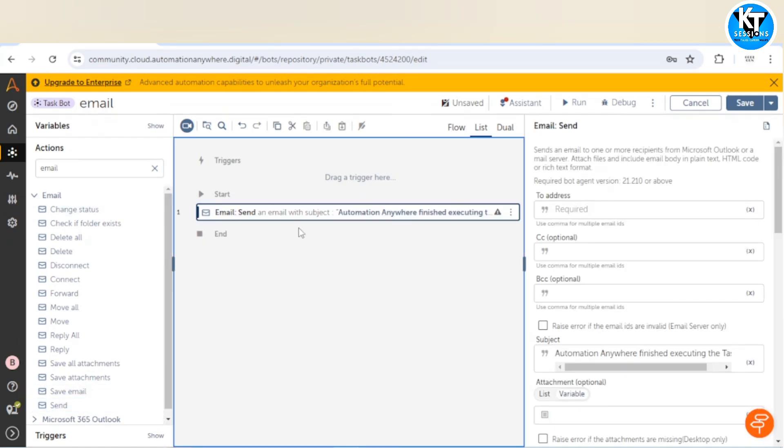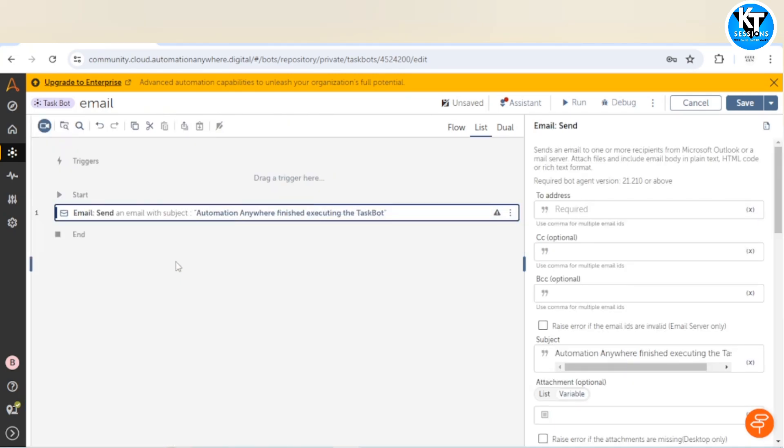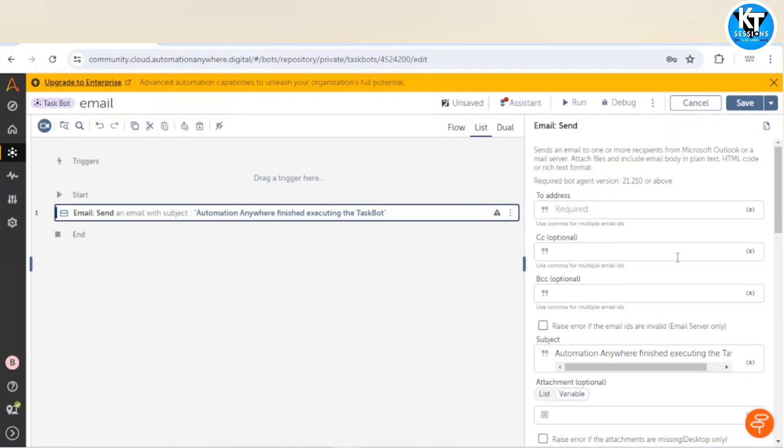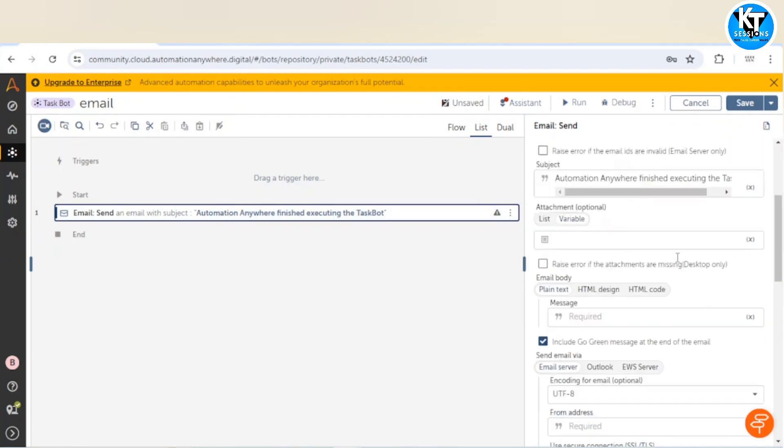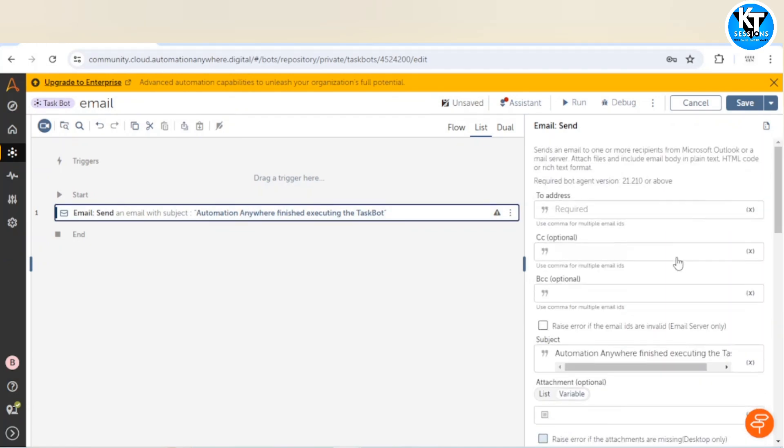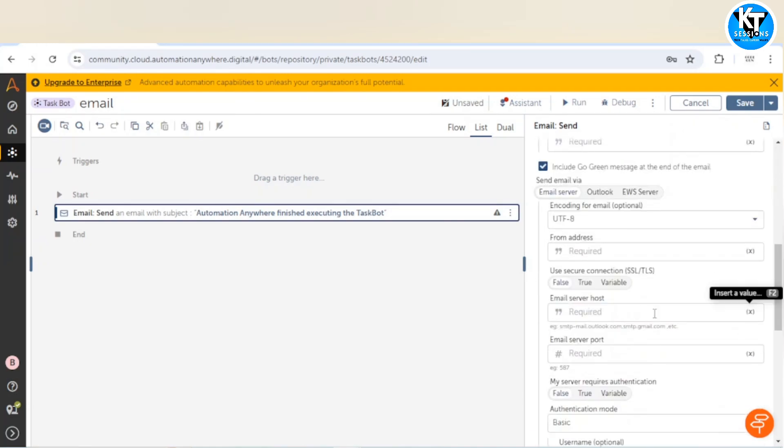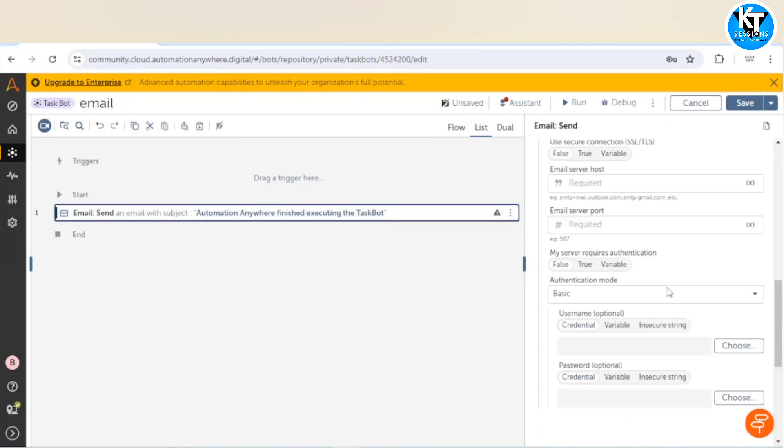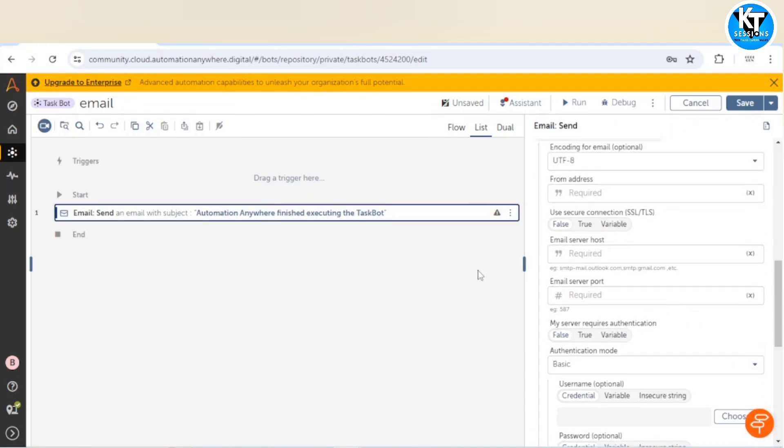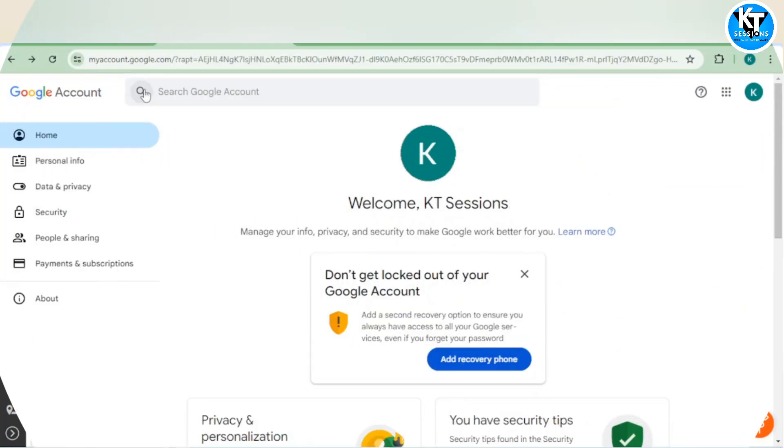For sending the email we are going to use a Gmail account. For using Gmail in this action, we need the app password of our Gmail account. For getting that password, you can follow these steps.